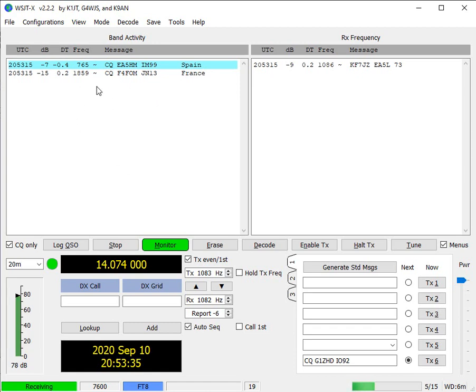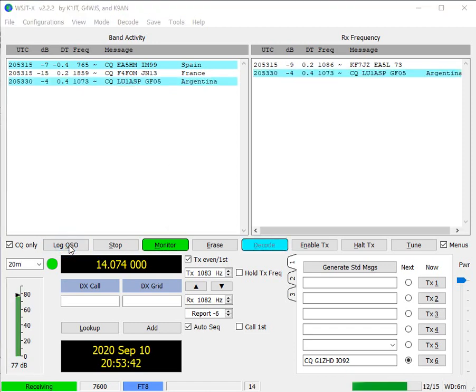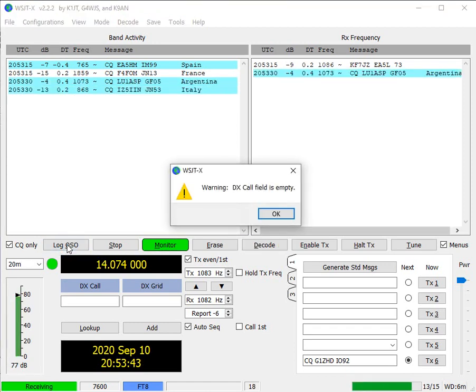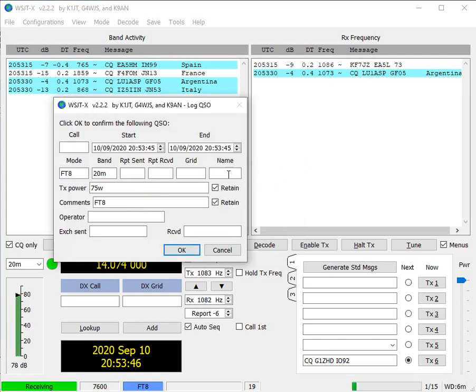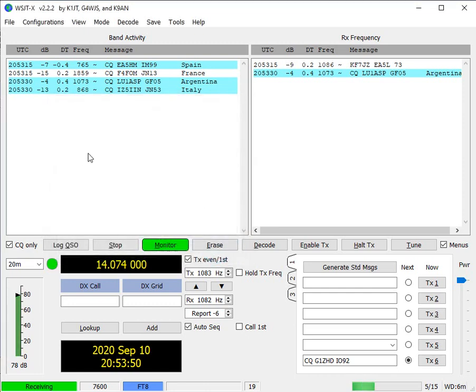Now, just very quickly on these buttons, if for some reason I want to log a QSO that's not been completed, I can actually on here go and complete the form manually myself. I don't typically do that.